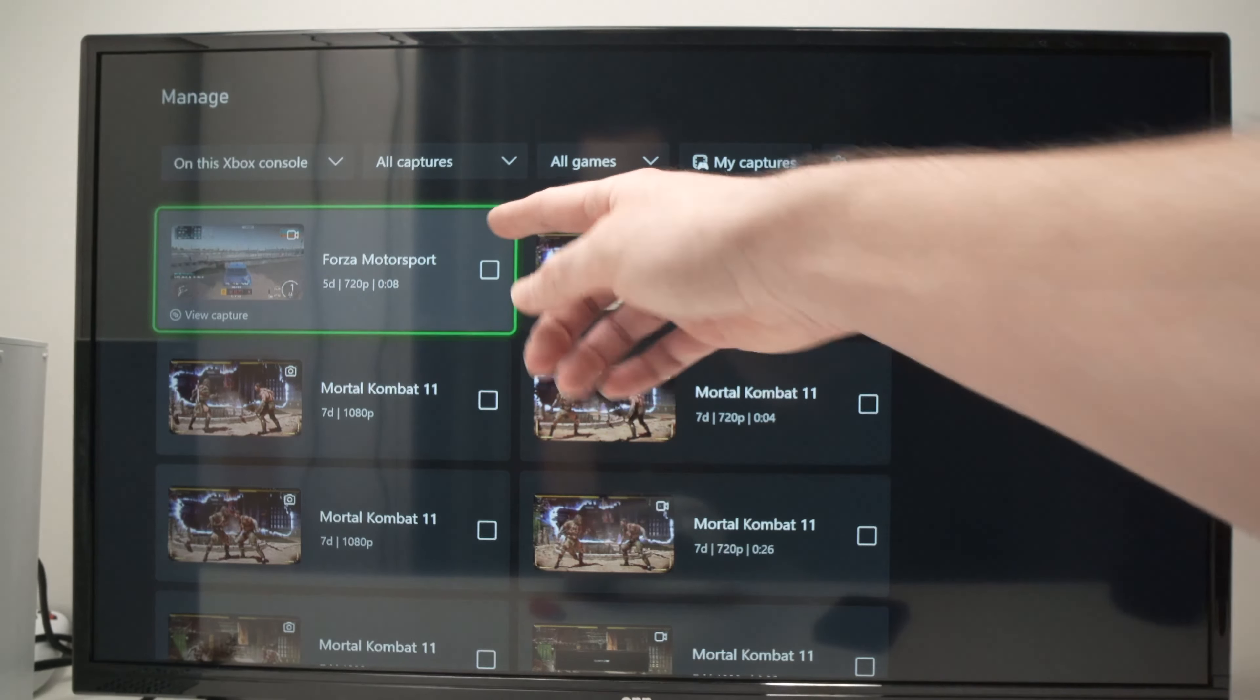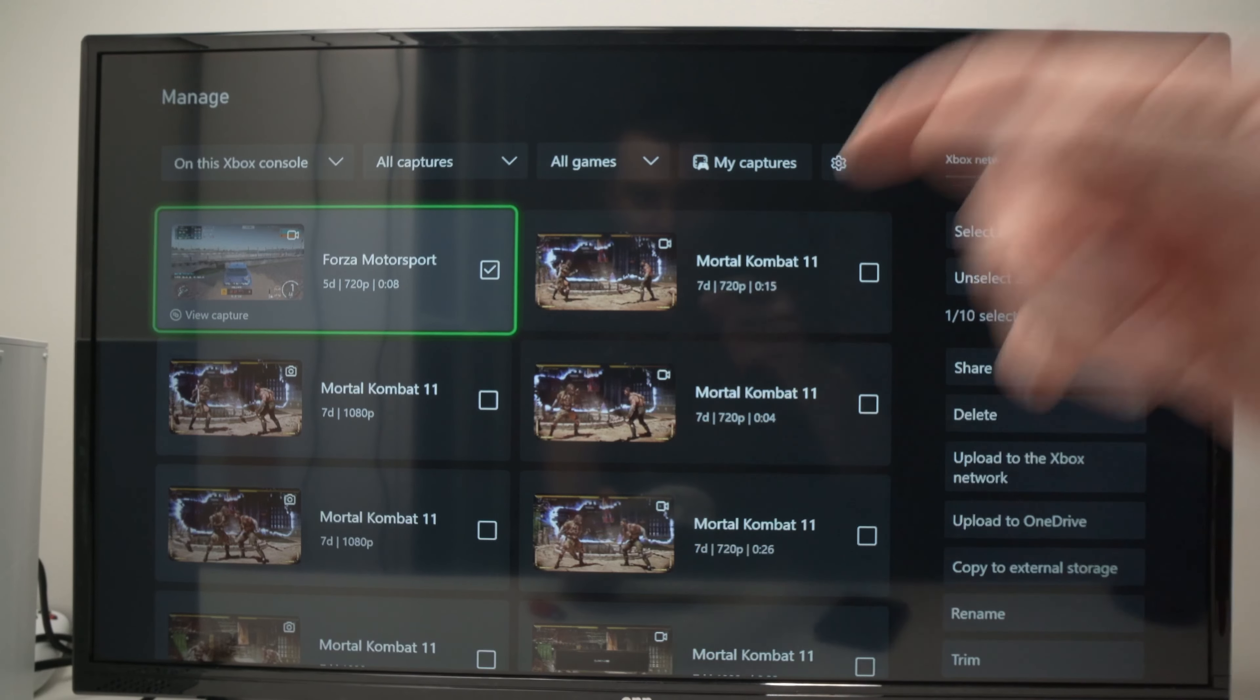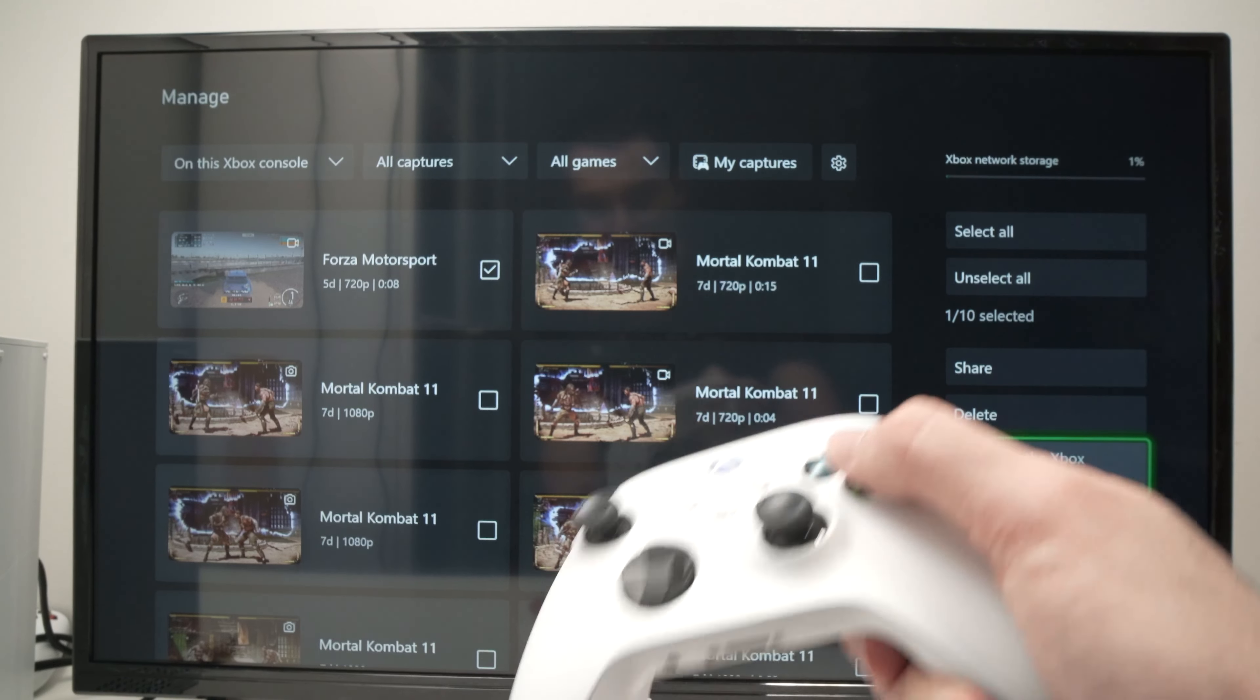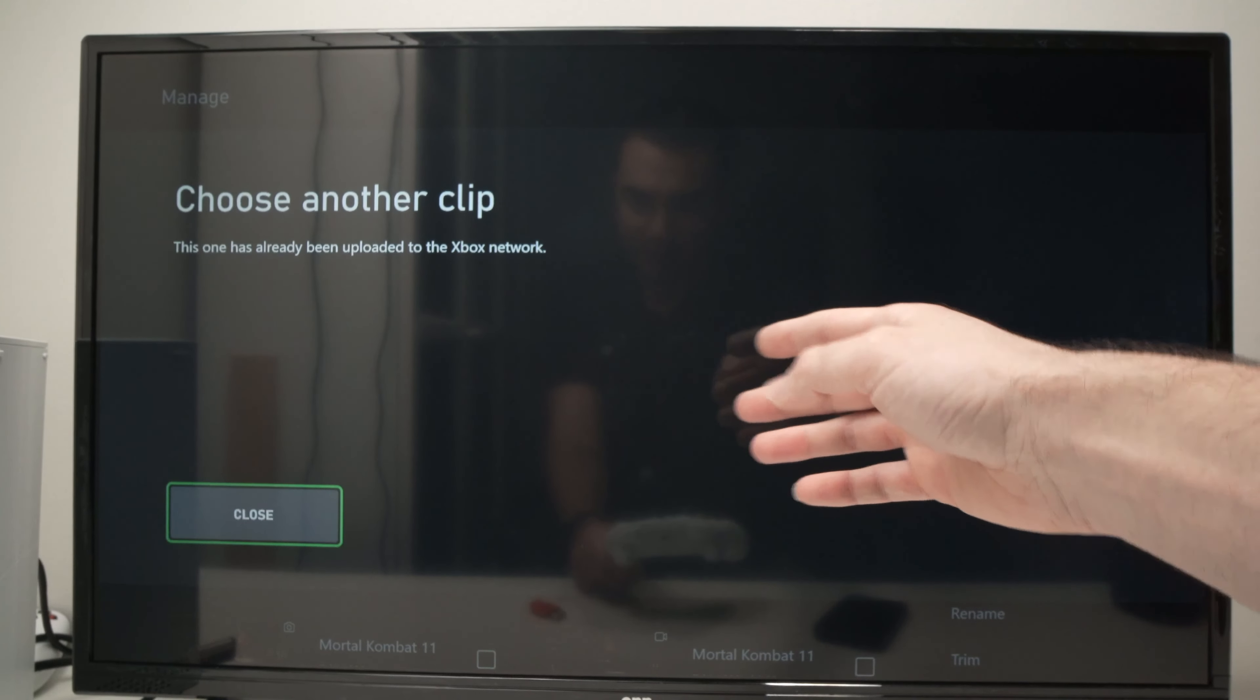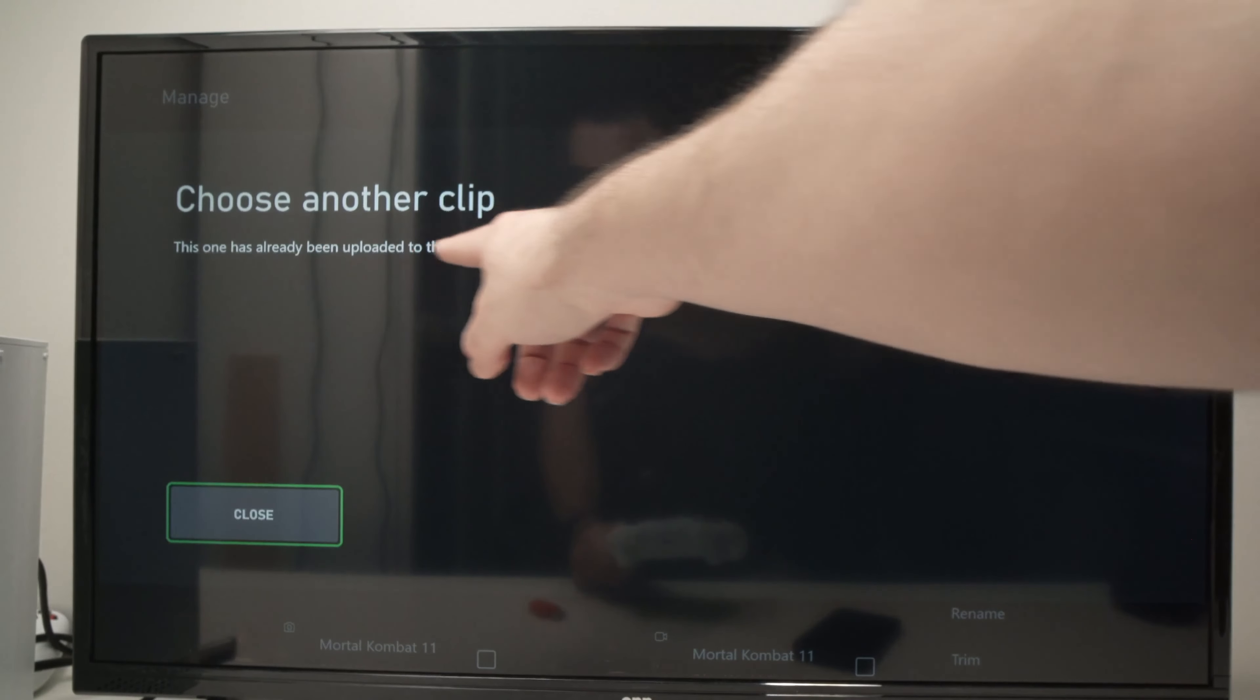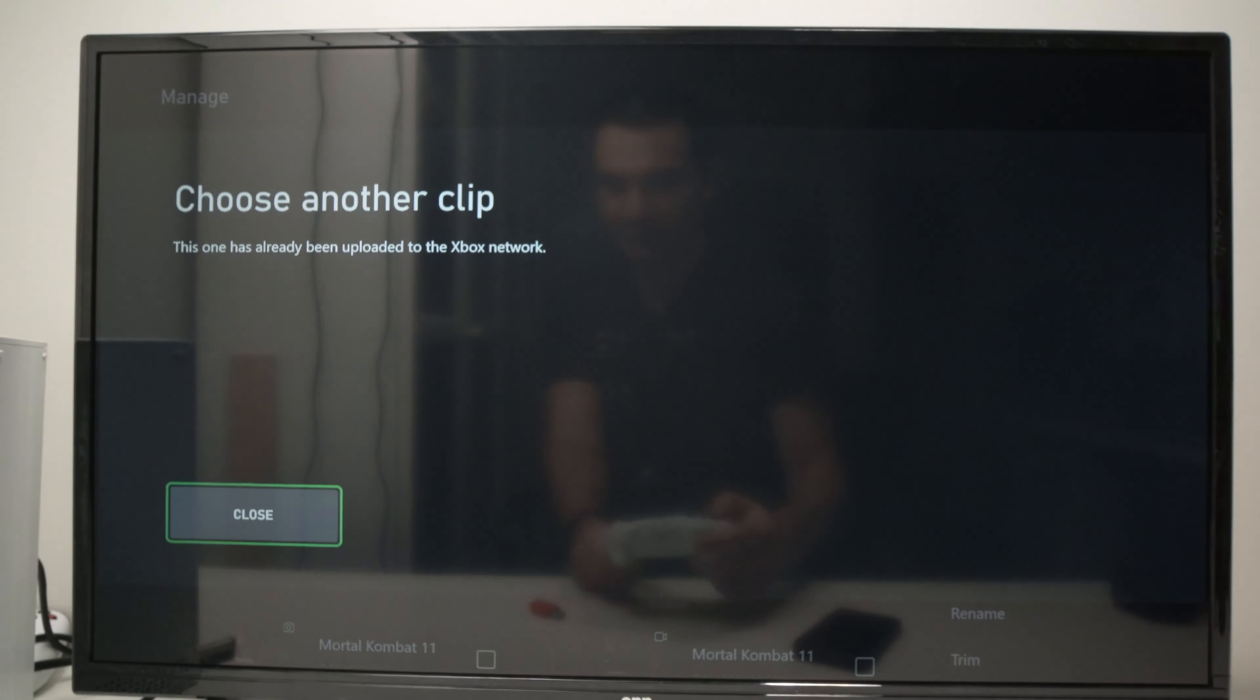So over here, let's say this one didn't upload for any reason. Select it by pressing A and you can select multiple ones, not just one. Then go on the right side here and select upload to the Xbox network. Then press upload. In my case, this screen capture was already on the network and accessible with my phone. This is why it gives me this message. But if in your case it wasn't already, it will show you that the uploading started.